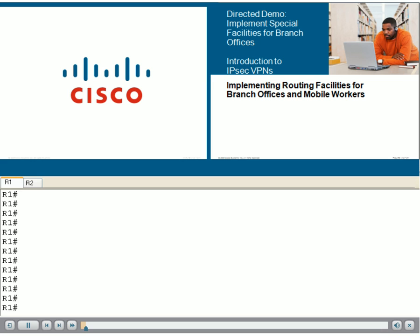It's about understanding the impact of deploying IPsec VPNs on addressing and routing services of the branch router, such as routing protocols and network address translations. Let's use this lesson to get acquainted with the terminology and demonstrate some of the commands we will use in upcoming demonstration lessons.